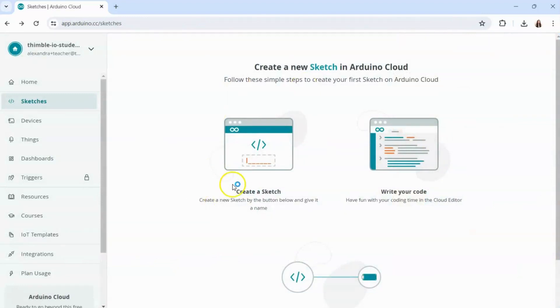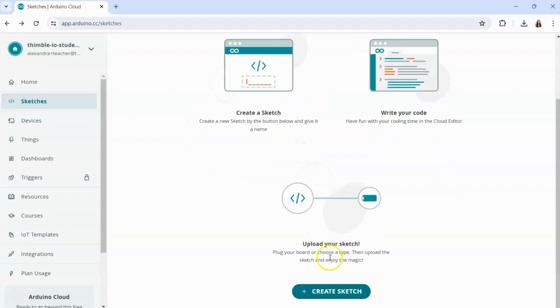From here if you don't have any existing projects you're going to need to create a new sketch, and to do that you can simply click create sketch at the bottom of this page.